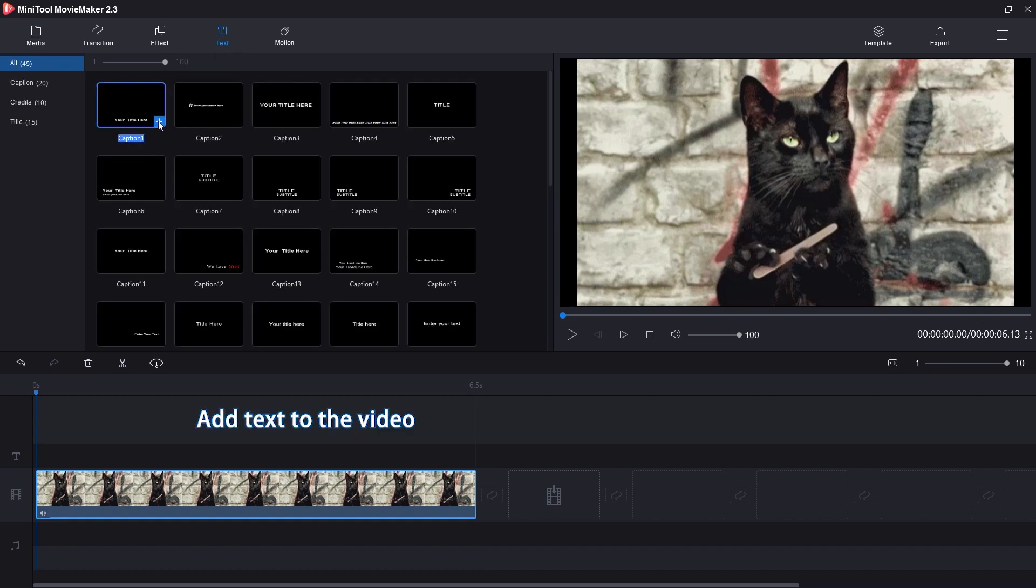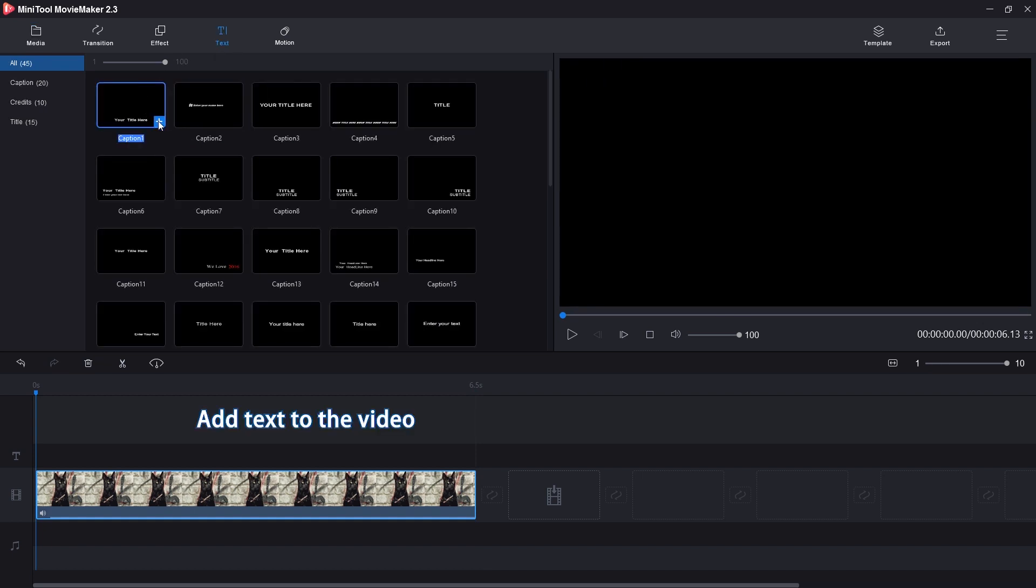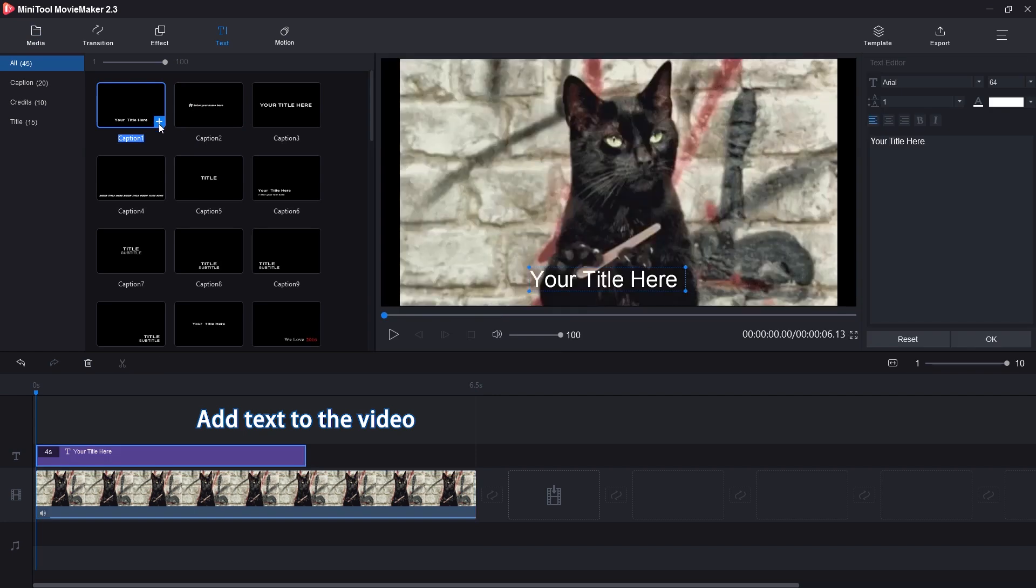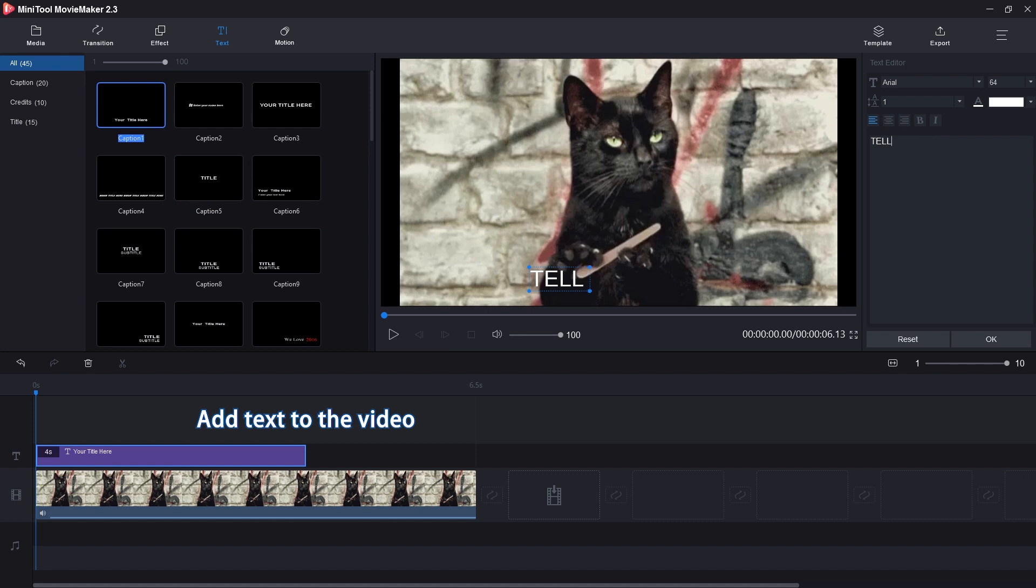Switch to the Text tab and choose the desired caption. Enter the text you want to display on the GIF.